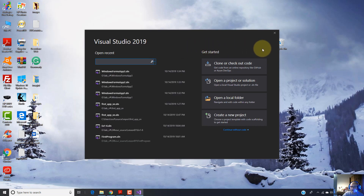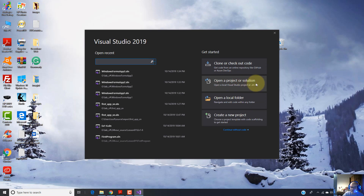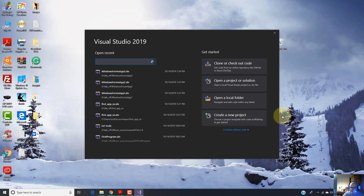On the right side, you will get these options to start a project using 'Create a new project', or to open a project solution. Mainly, you will use these two options out of this list. So I'm going to start a new project. Therefore, I'm going to click on this option, 'Create a new project'.